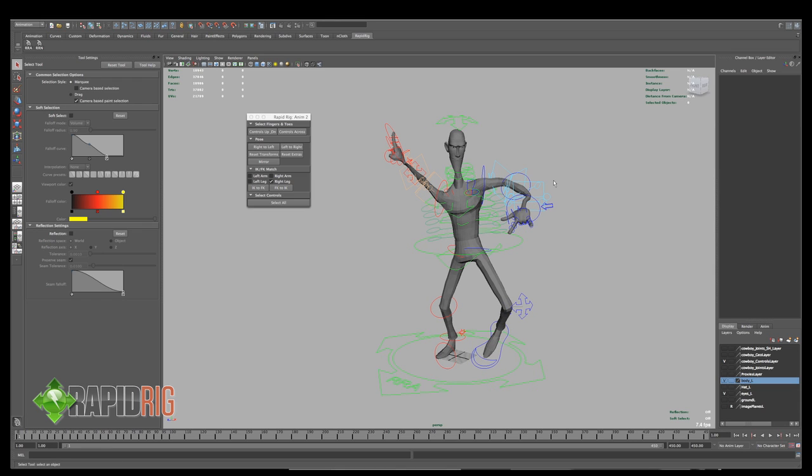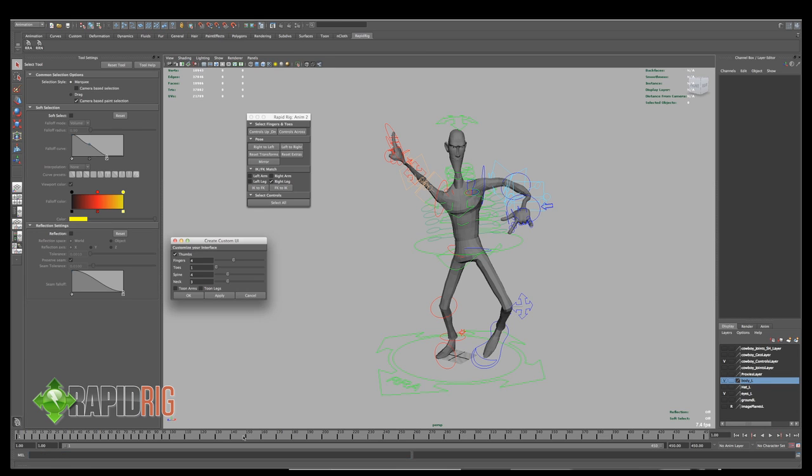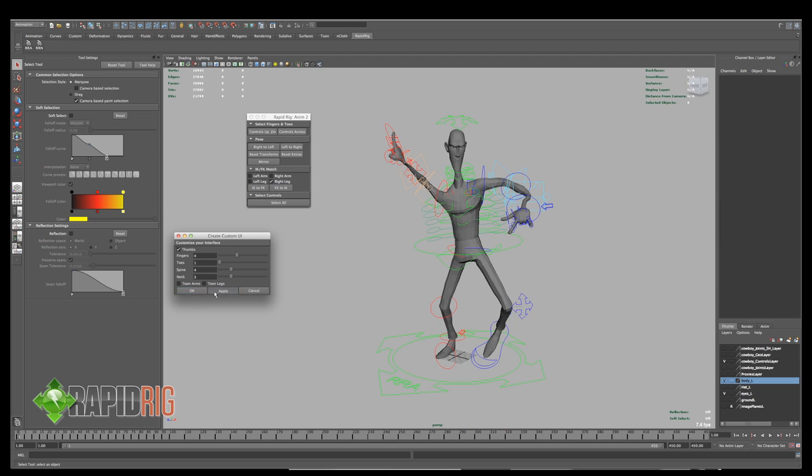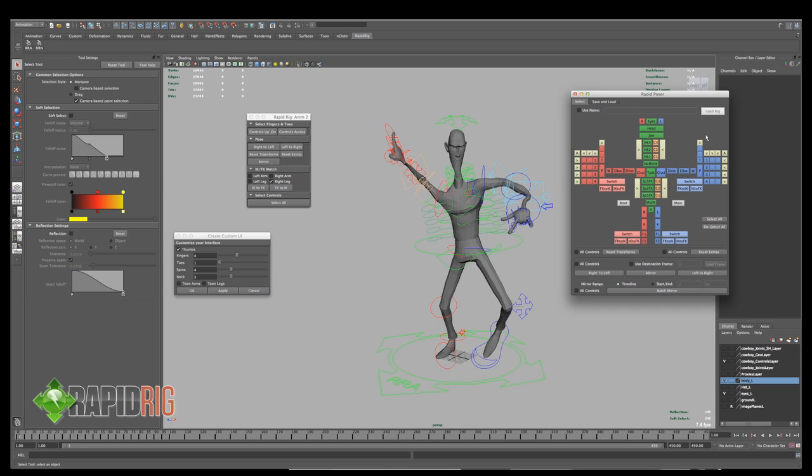If this isn't enough control for you, and you want something with a little bit more as an animator, I do have another script available on Creative Crash called Rapid Poser. This is the setup for it. So when you first launch it, you get a custom UI to set the number of fingers, toes, spine, neck, if you want a tune arm, tune legs. I'll save these off for now just so it's a little less cluttered. And I'll hit apply.